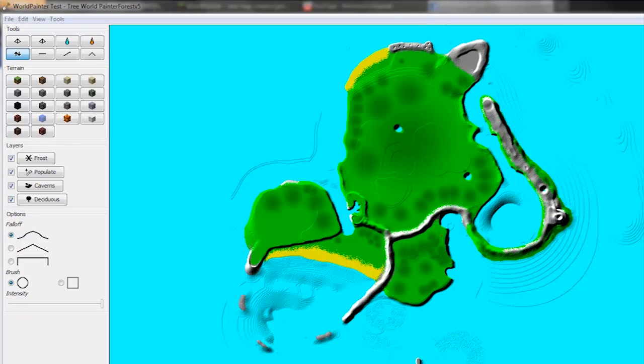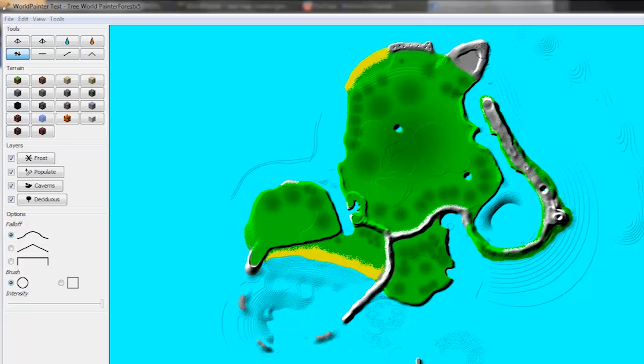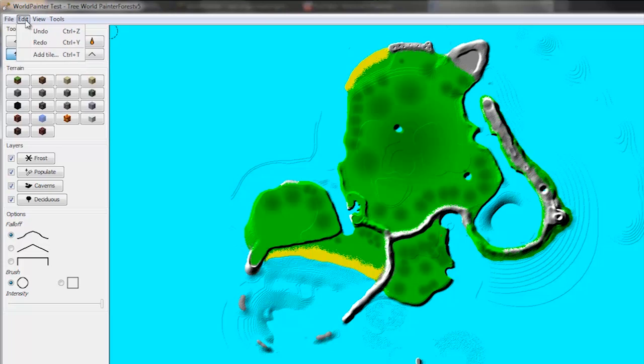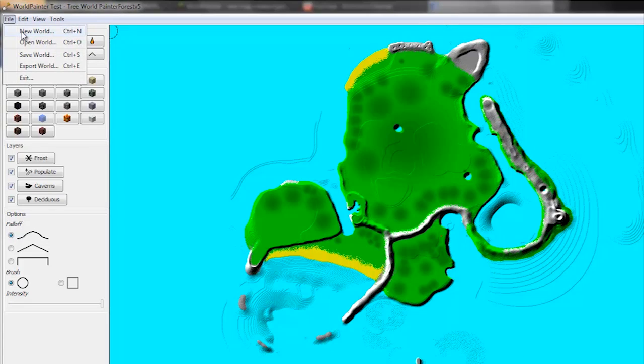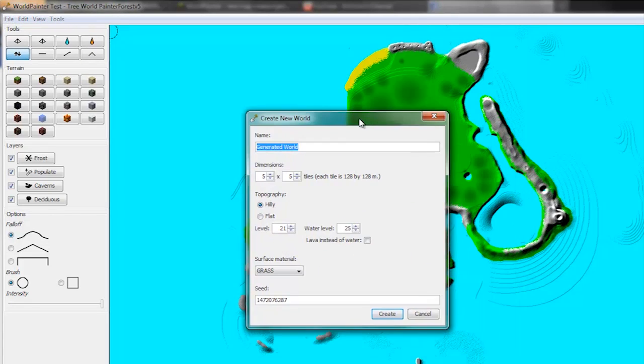So here's the map I've made. As you can see it has many different features including a mountainous area, a fjord, beaches, cliffs, an inlet, a big plain. And so I'll show you how to make such an island.